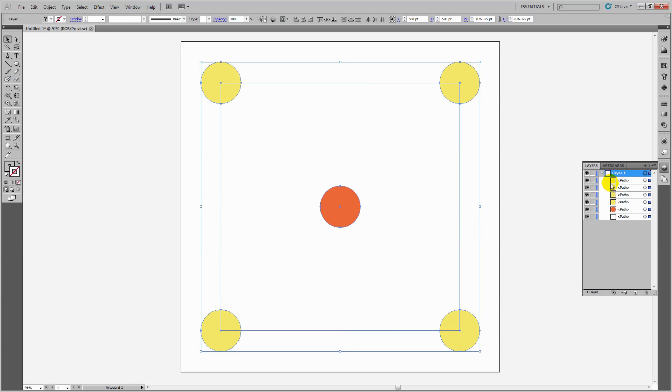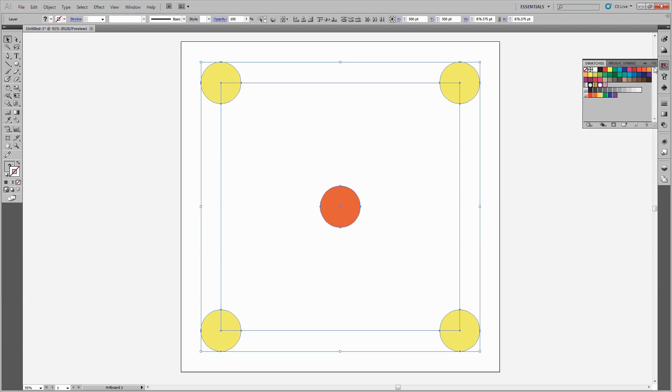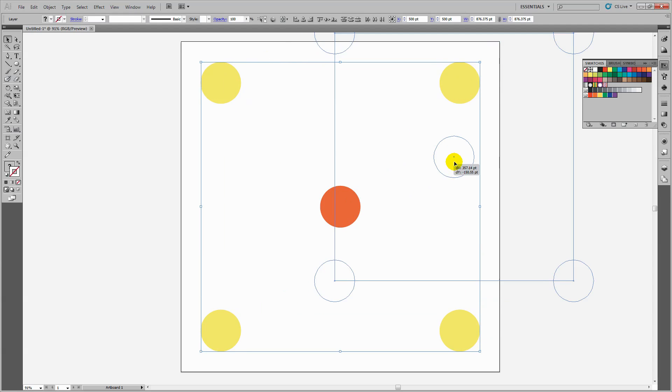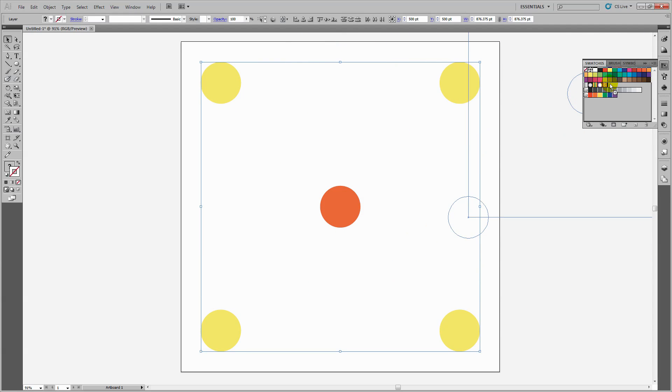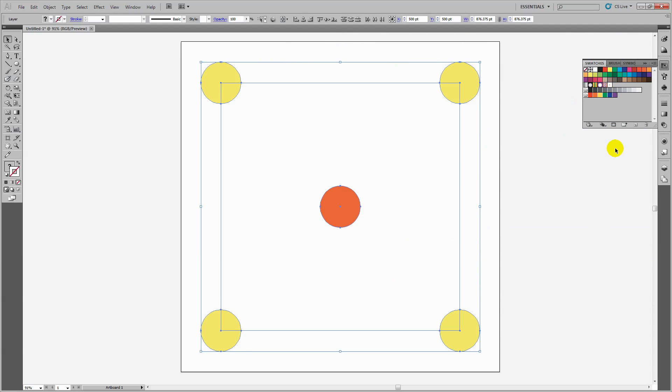I'll select the entire layer to make the pattern. Then I'll drag and drop everything into the swatches panel. That's my pattern made.